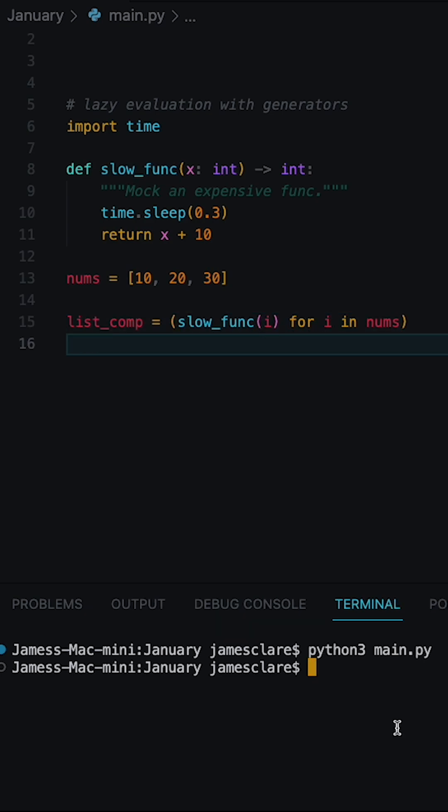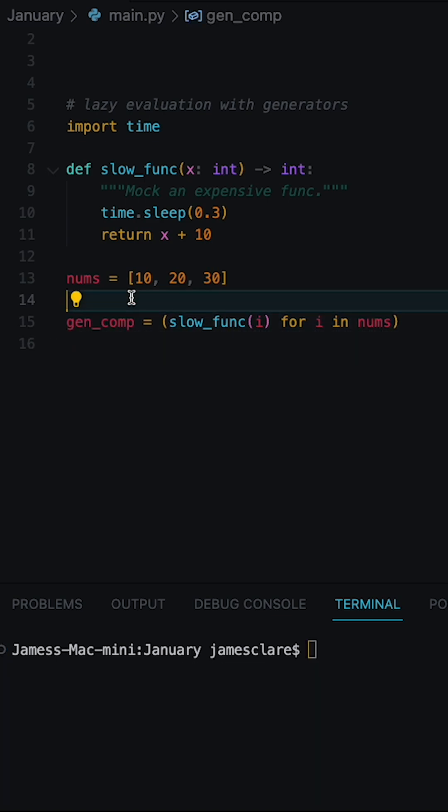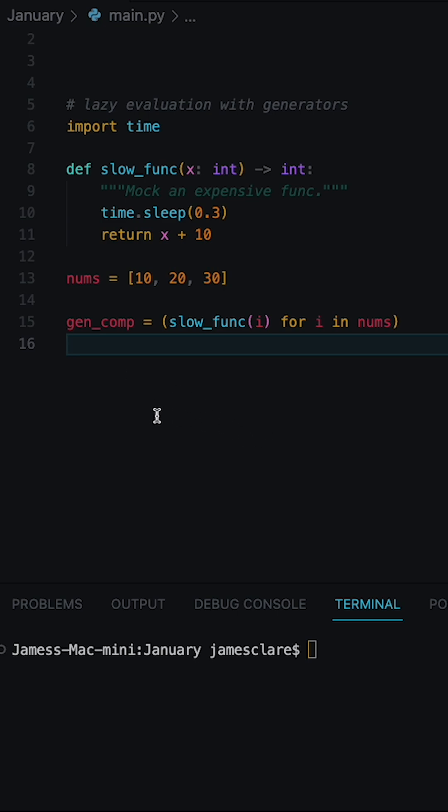Now when our code is run, it runs straight away. We can also change the name to say gen_comp for a generator comprehension. All we need to do now is use the next function to ask for this to yield an item.